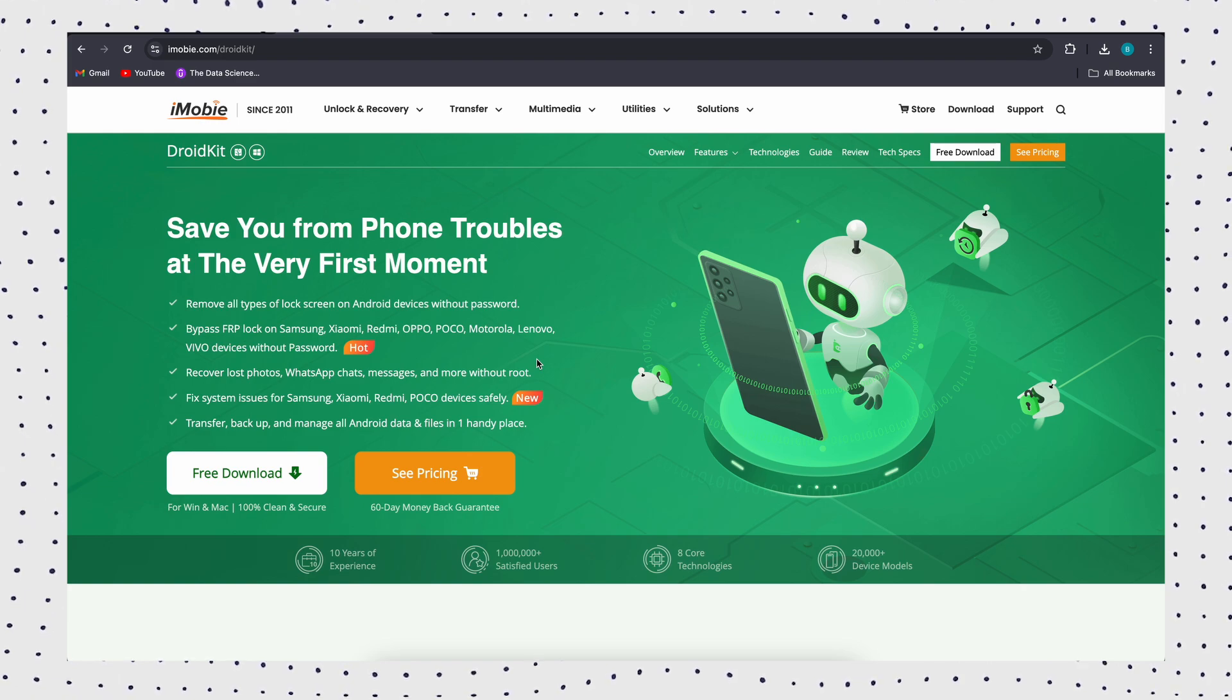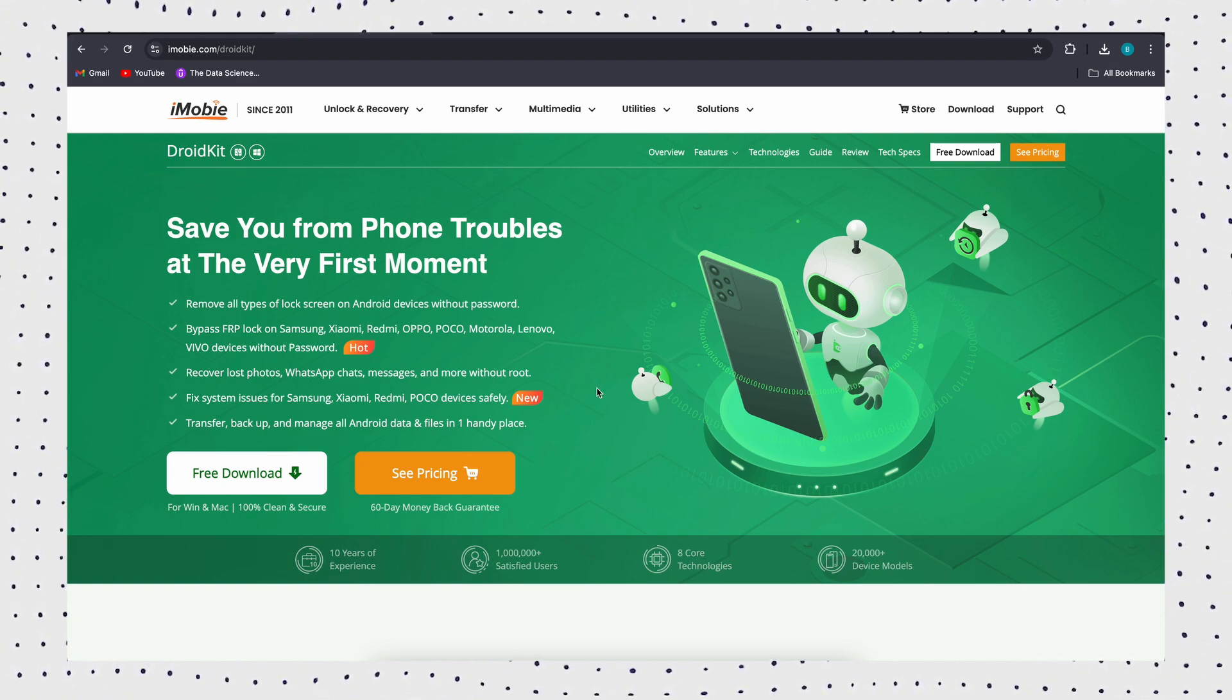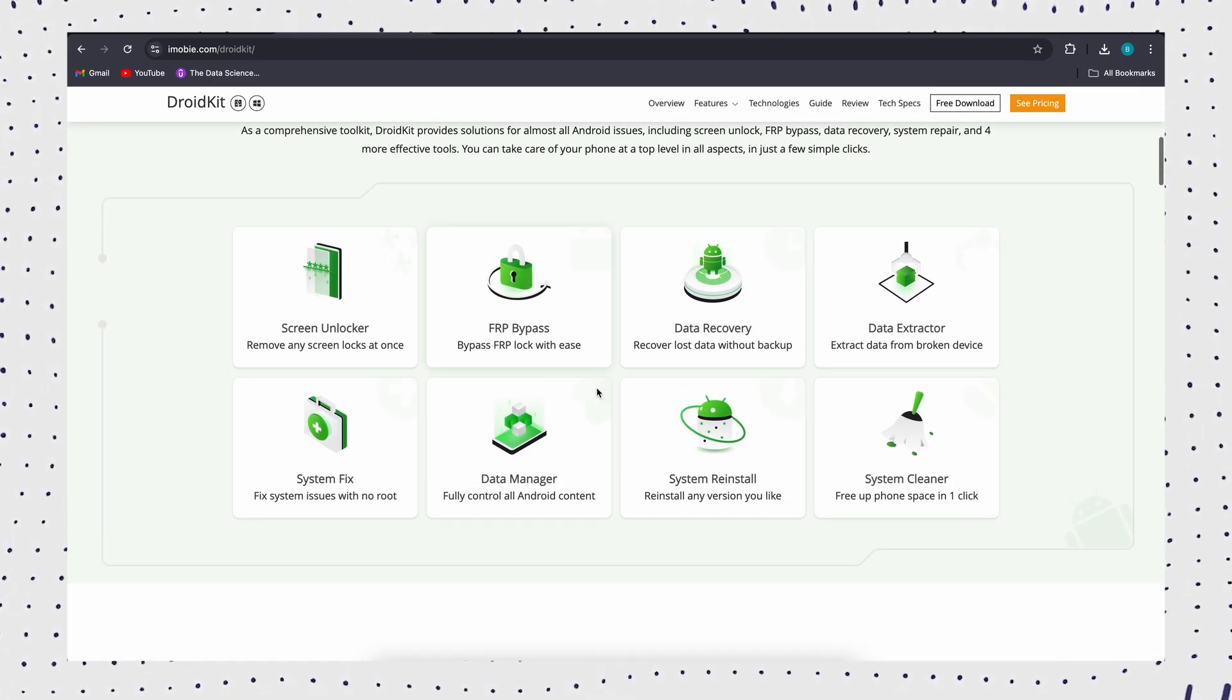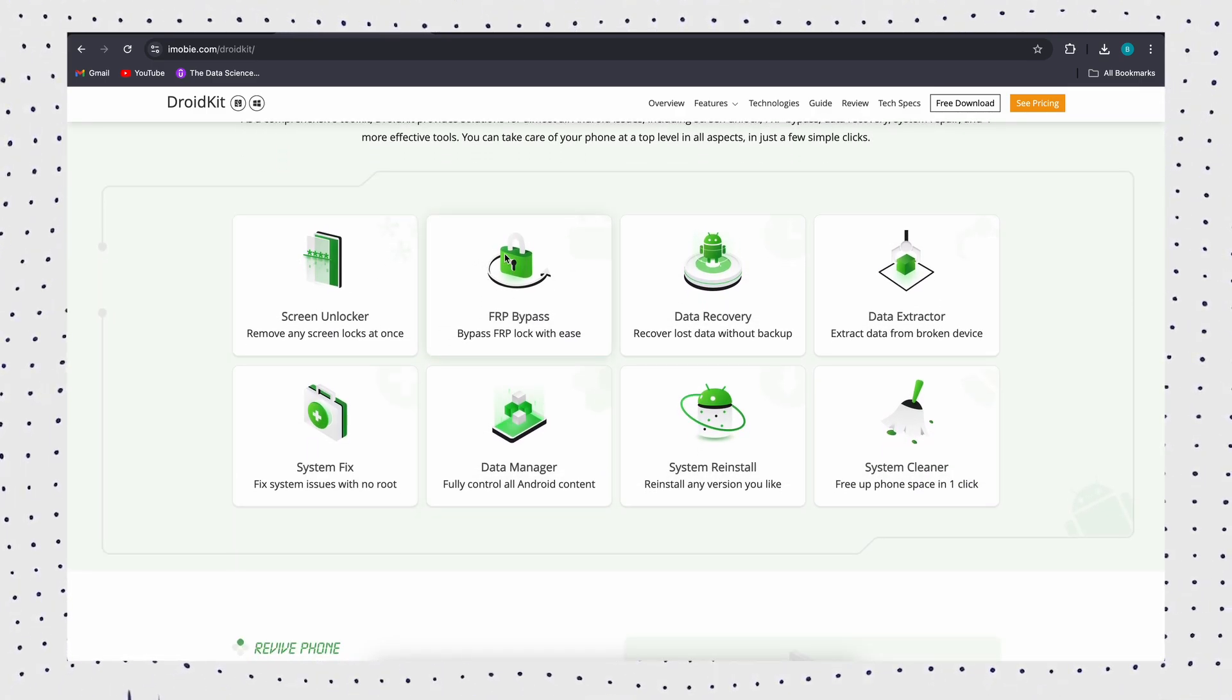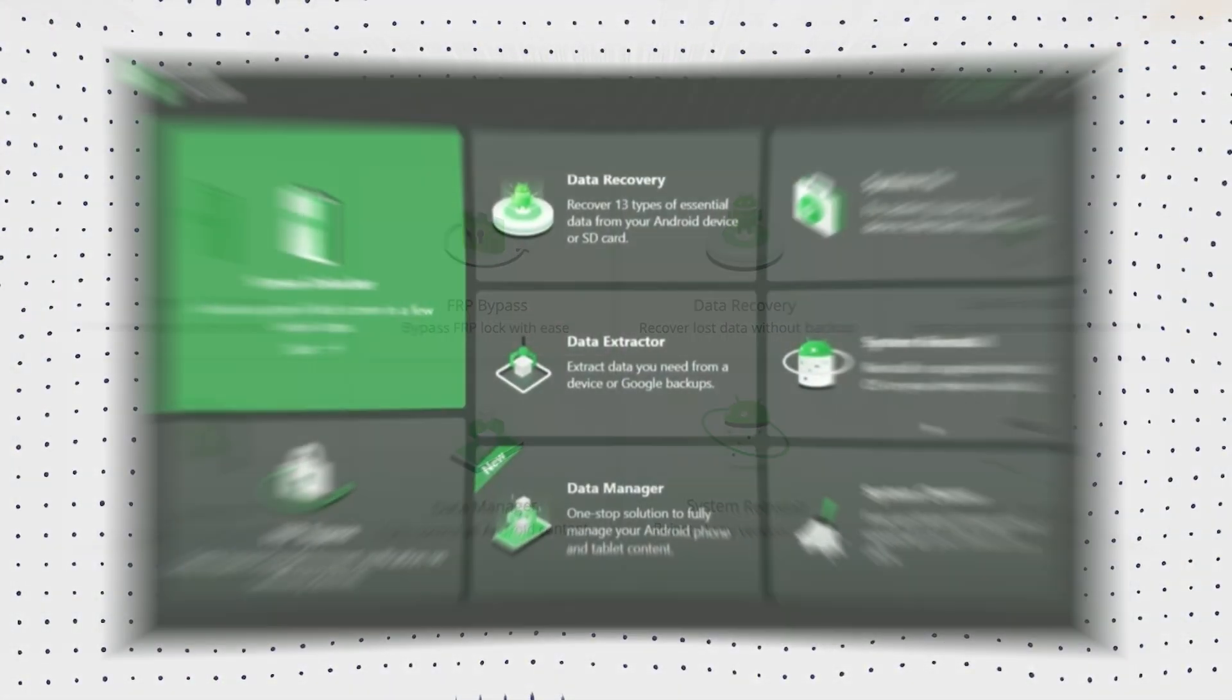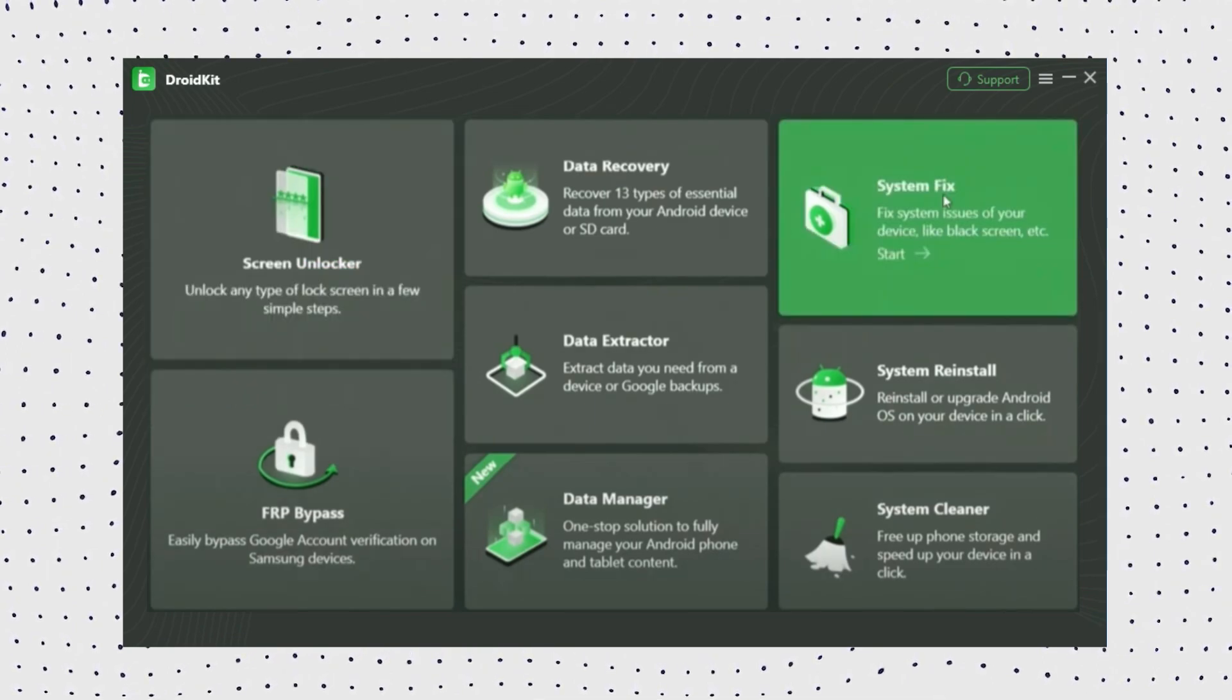DroidKit is a powerful system repair tool that operates Android without root to fix Samsung logo stuck problem and even other Android problems including stuck in recovery mode, Samsung with a black screen, touchscreen not working at all, and so on. First, install and launch DroidKit on your computer. Then click on System Fix option.